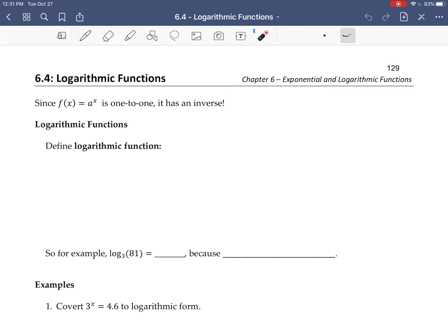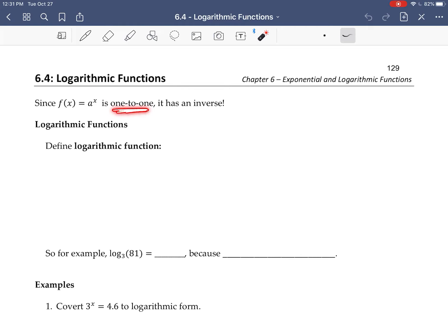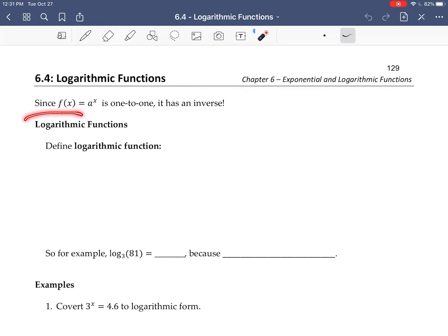In this video, we're going to talk about logarithmic functions. Part of the usefulness of logarithmic functions has to do with the fact that they're the inverse of the exponential functions. Since an exponential function is one-to-one, it has to have an inverse, and that's where these things come from.